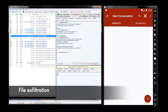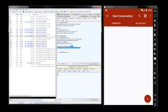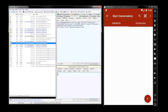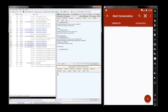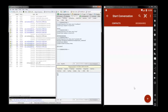Last but not least, files are being exfiltrated. It's also possible to upload new files to the mobile device. Basically, once the user accepted all the rights for such a malicious app — which is not uncommon — the attacker has almost complete control over everything on that phone.